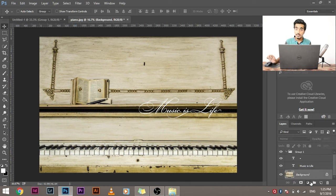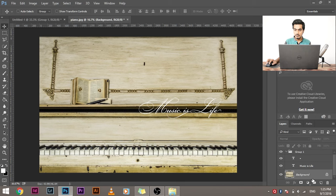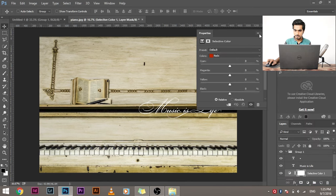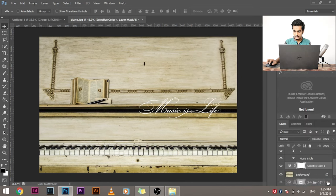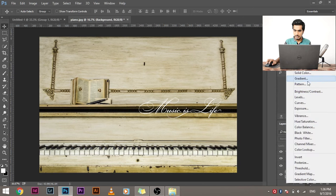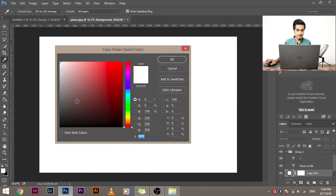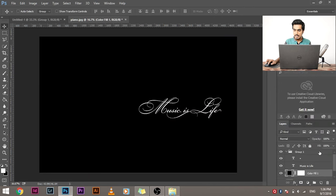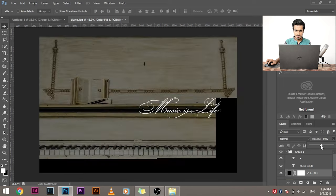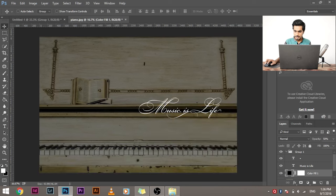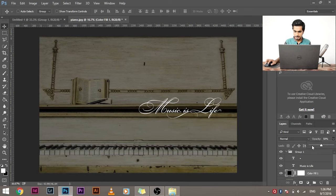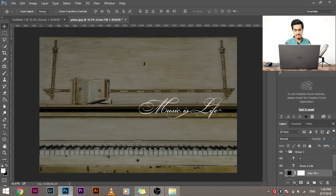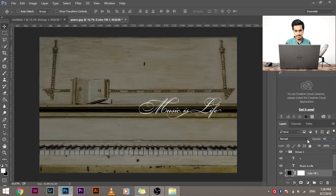We have to darken the background a little. For that, select the background layer. Add an adjustment layer of solid color. Select black. And now let's decrease the opacity to around 50ish and it's good to go. So it's looking beautiful. If you want to decrease the opacity further, you can. But I think for this example, 40, 45 is fine.